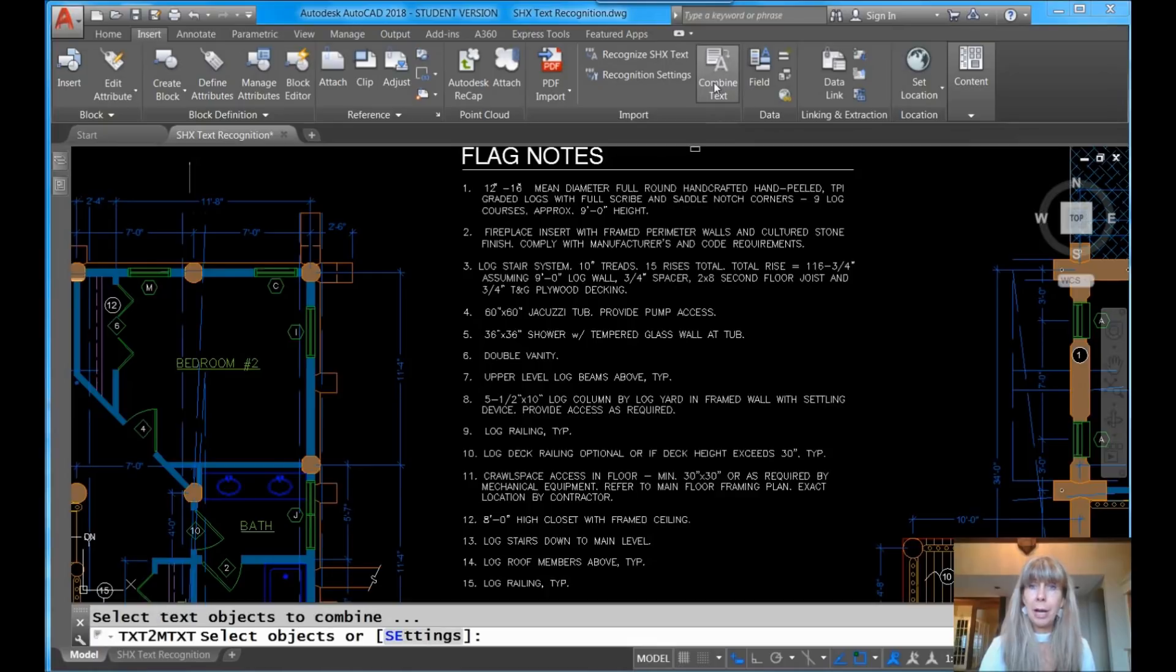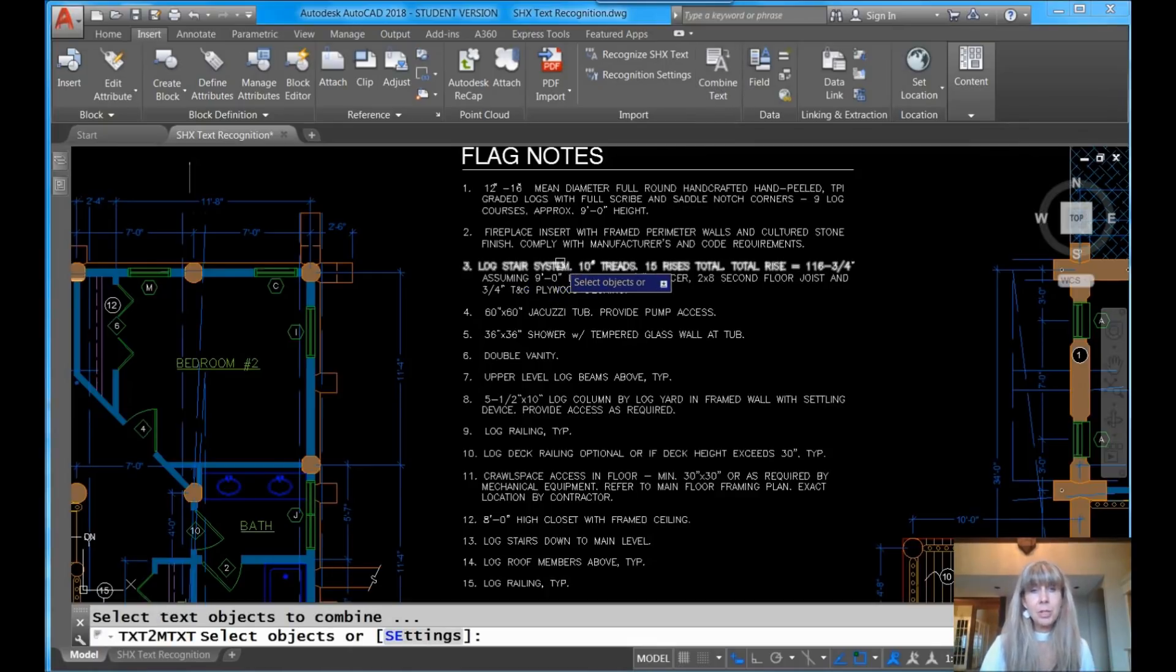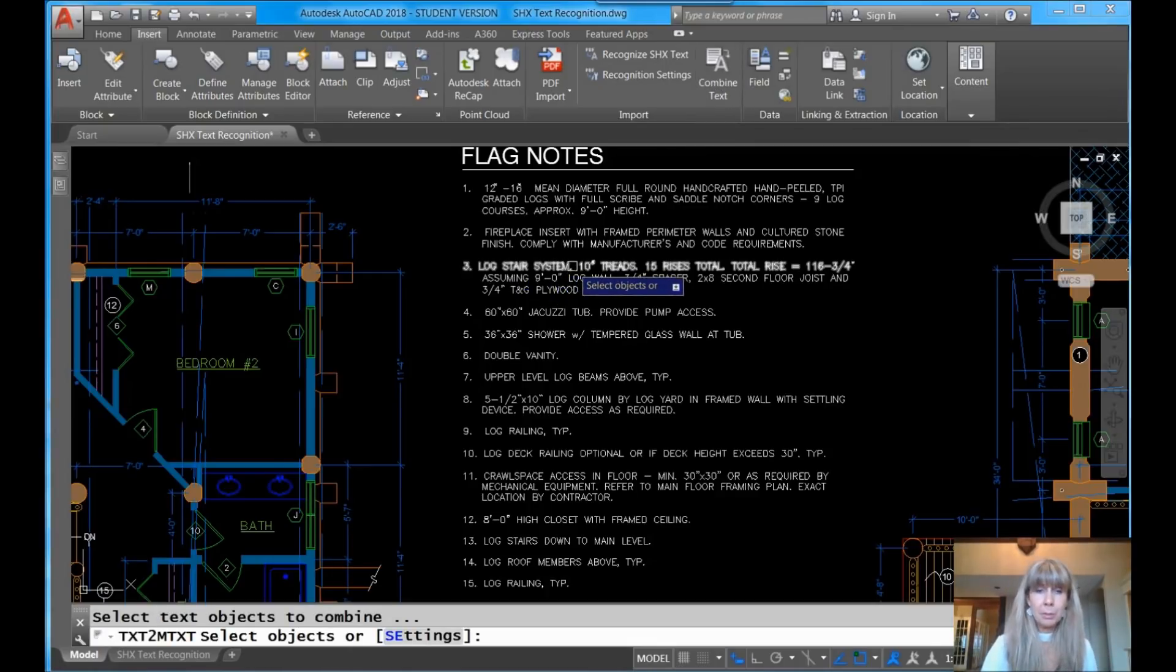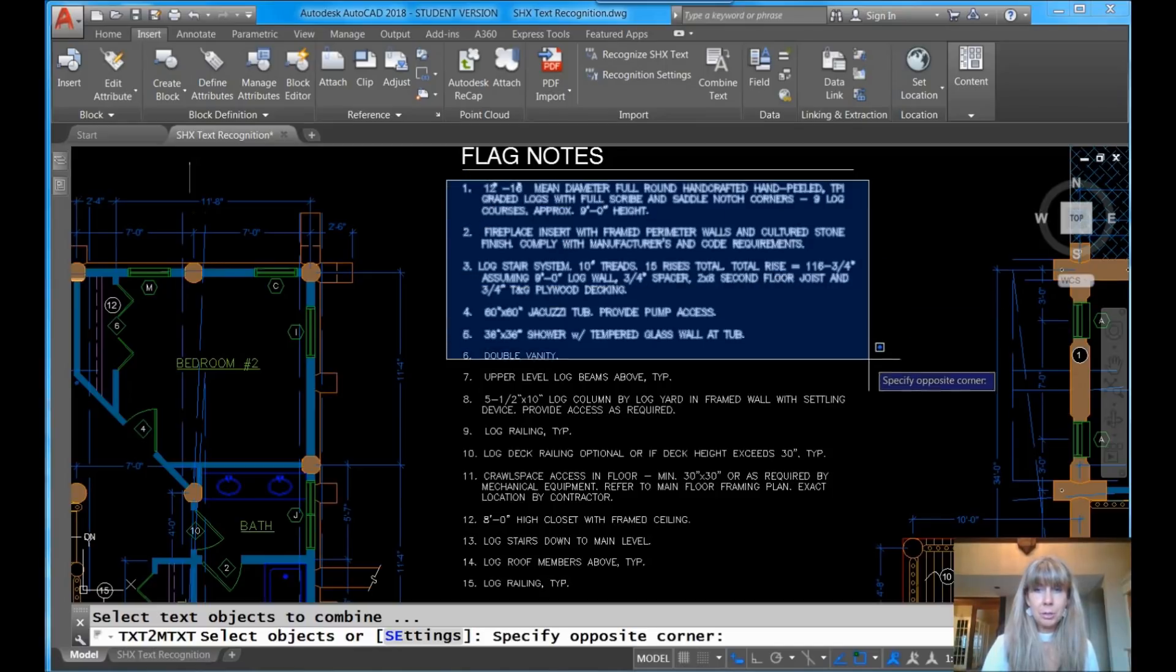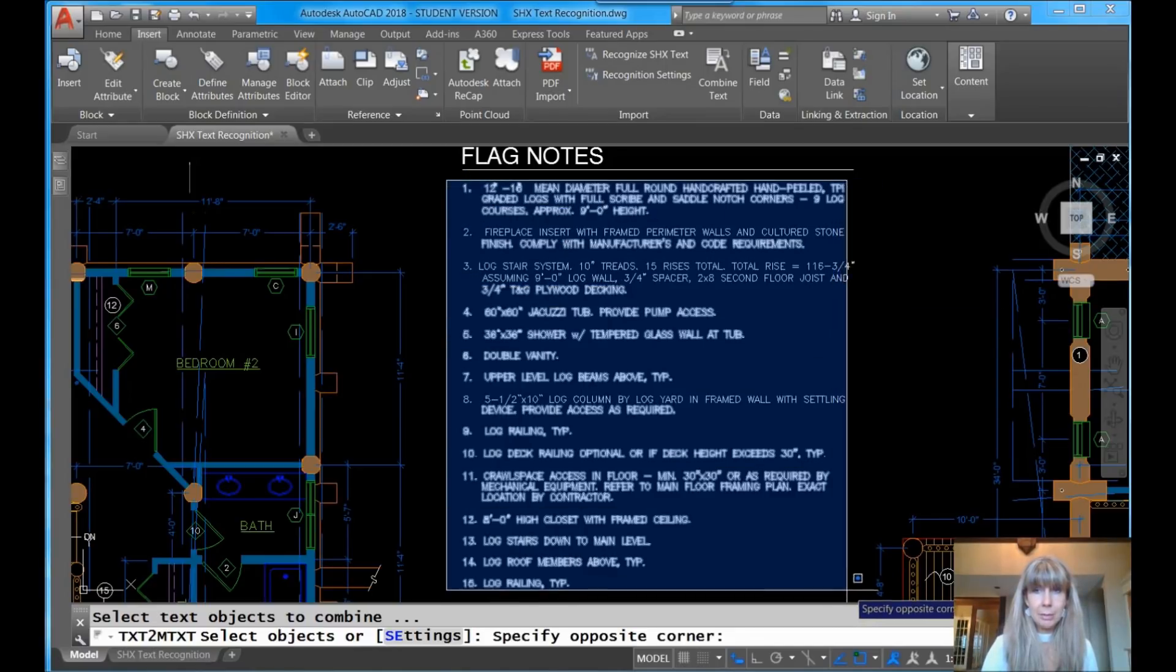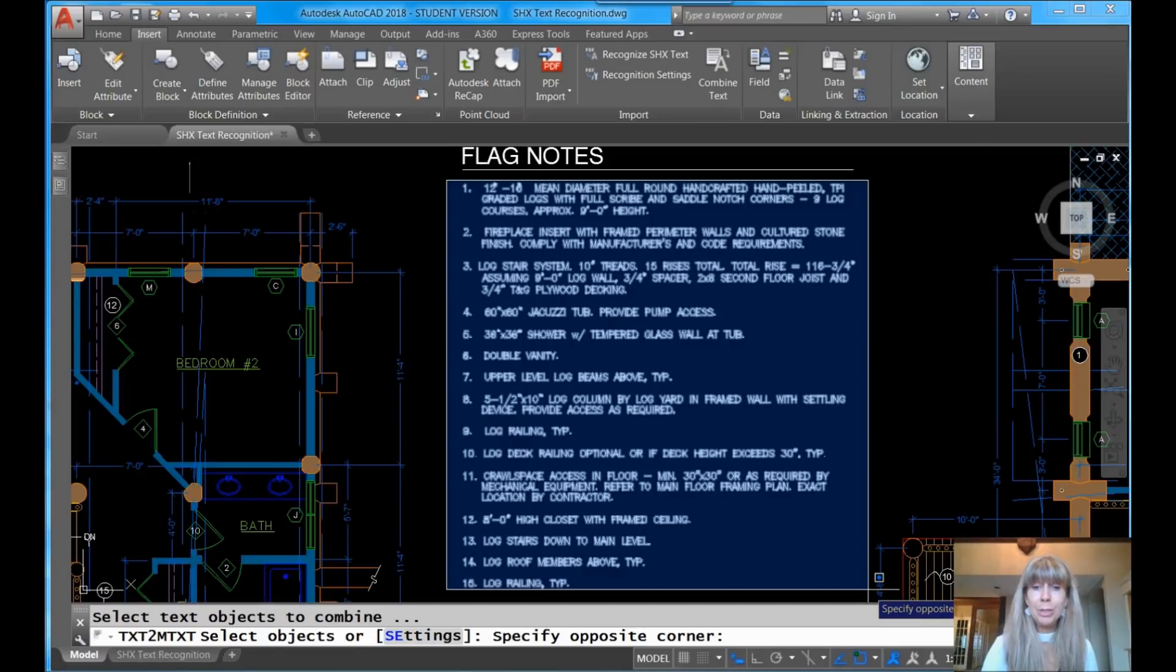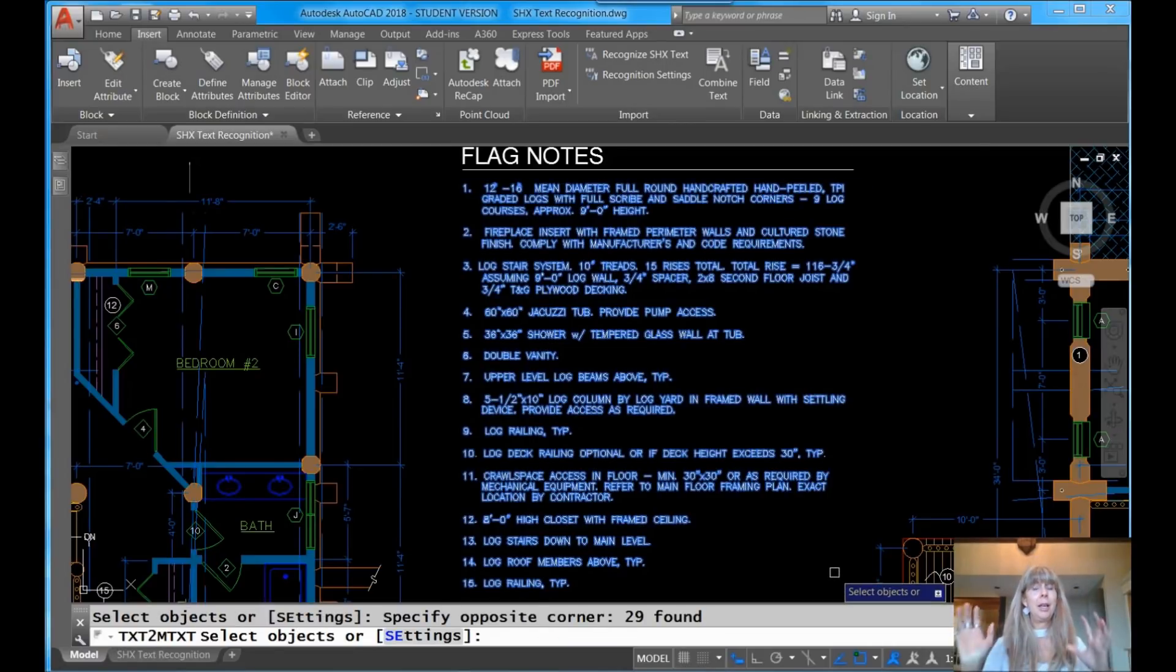Let me click on that, Combine Text. Select Objects, no problems. I'm going to go ahead and I'm going to select all of these objects right here. That's what I want. Get all of them. Once again, don't put things in here that don't belong, that it won't know what to do with.